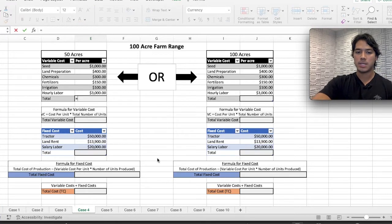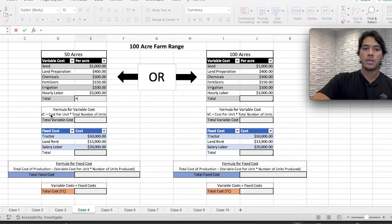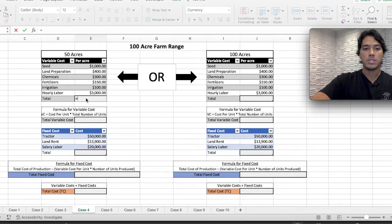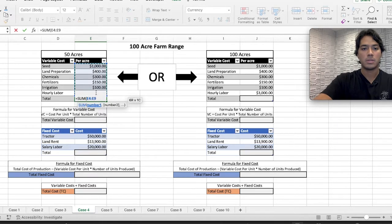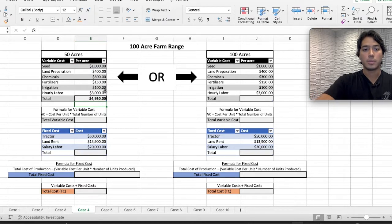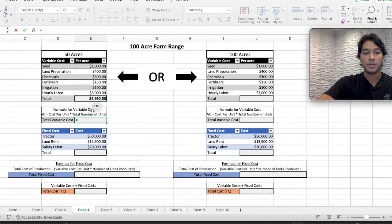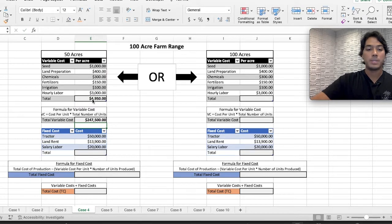This is how the Case 4 worksheet looks. We have a 100-acre farm range. On the left side we have 50 acres, and on the right we have 100 acres. We need to find the total variable cost using the SUM formula — select your range of values to get the variable cost per acre. Then, following the formula, cost per unit is $4,950 times the total number of units, in this case 50 acres. Select your cell times 50, and that's the total variable cost.